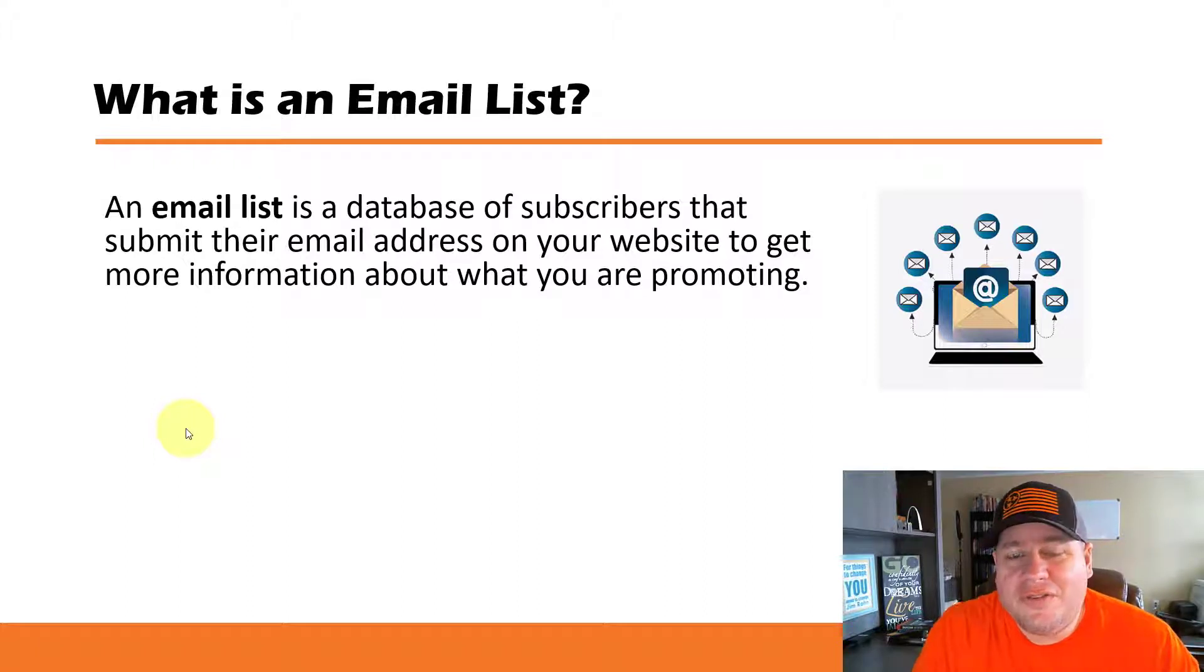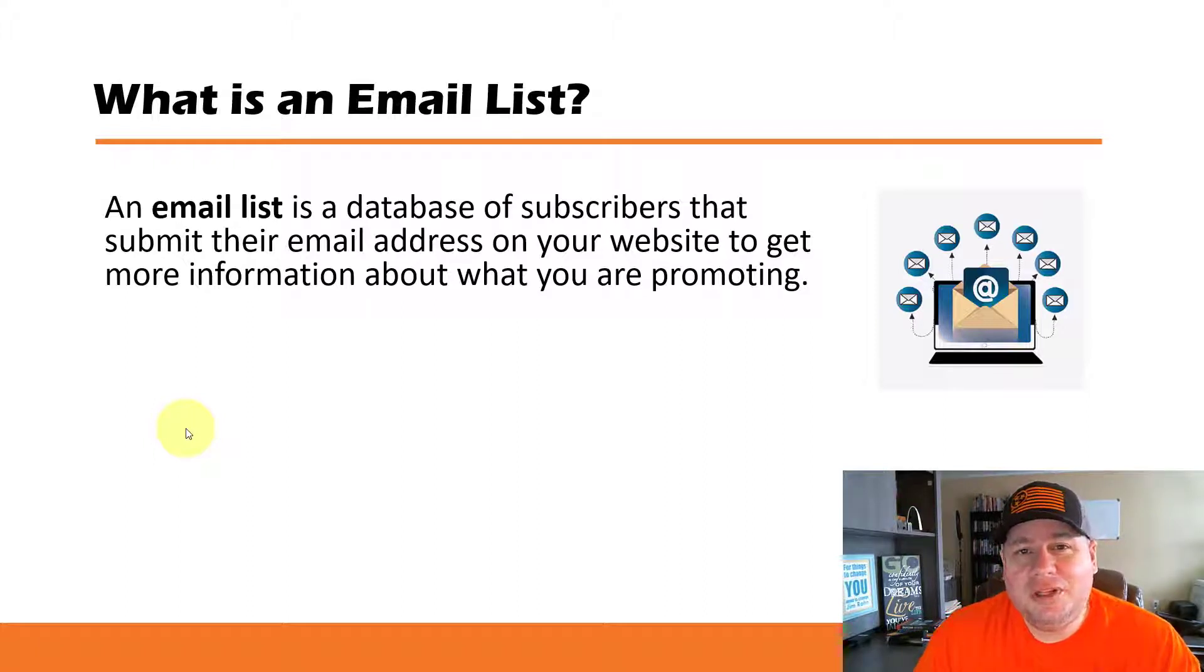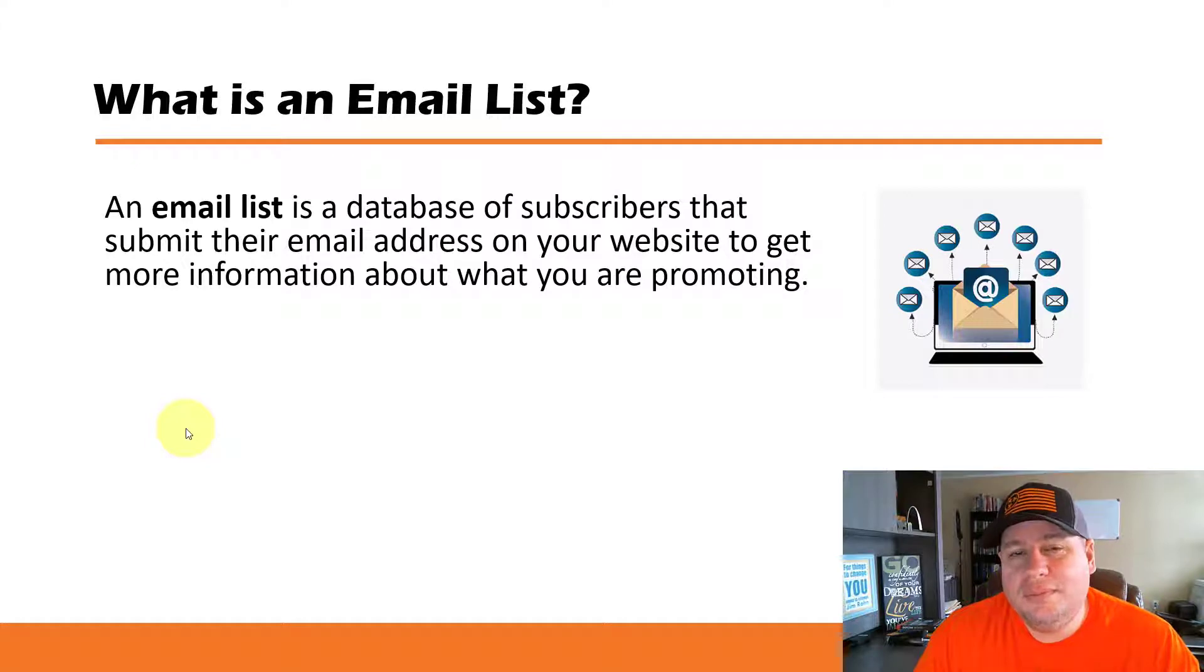This is very fundamental and key in building a business online. You want to build an email list of subscribers.